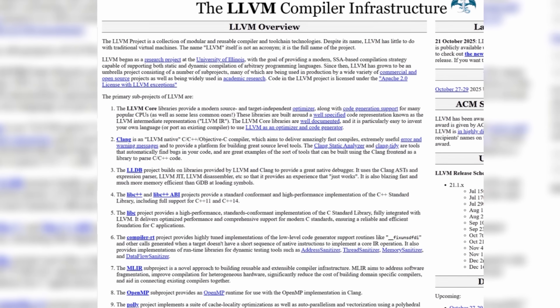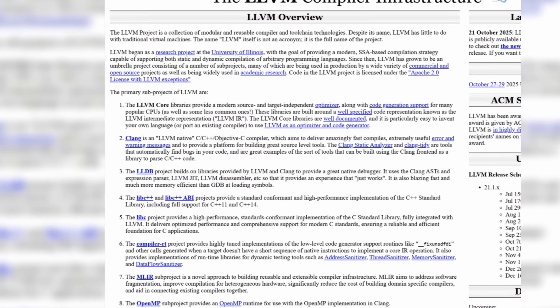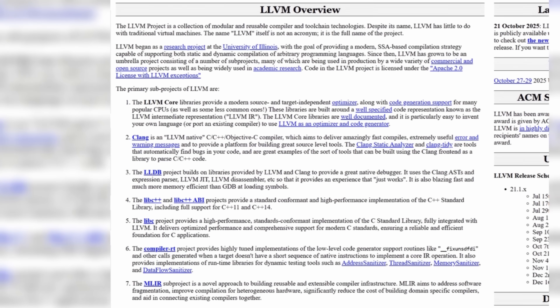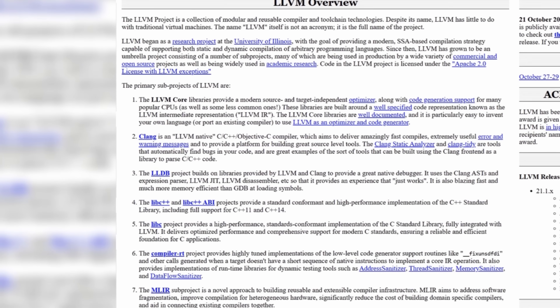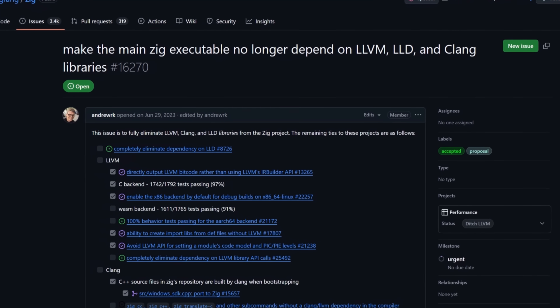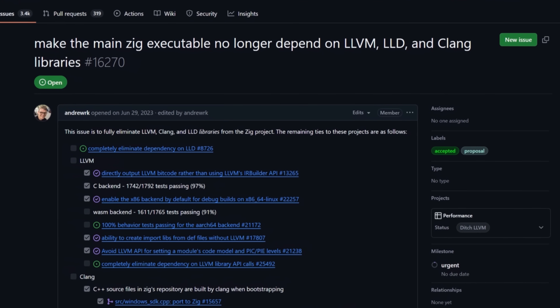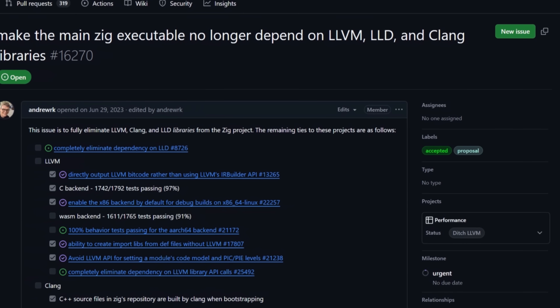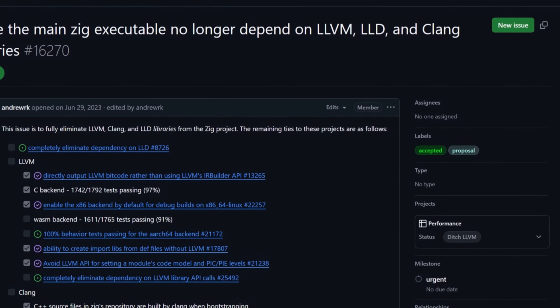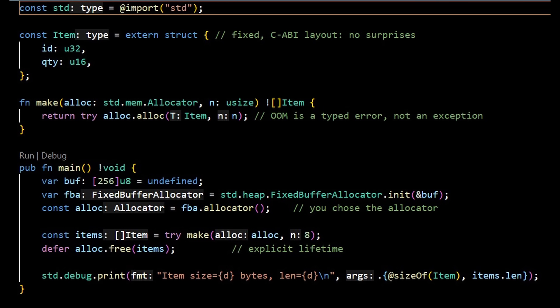Performance and predictability are where the comparison gets interesting. Rust uses LLVM for code generation. Zig can target LLVM as well, but it also ships self-hosted backends, so depending on your target and build mode, you may be compiling through LLVM or through Zig's own backend. In many real workloads, they perform similarly. What changes is the path to that performance. Zig encourages a style where you can anticipate the cost of each line — you choose the allocator, you see the error paths, you shape the data layout. If you care about steady latency, cache behavior, and stable inlining from build to build, that predictability feels very close to the metal.